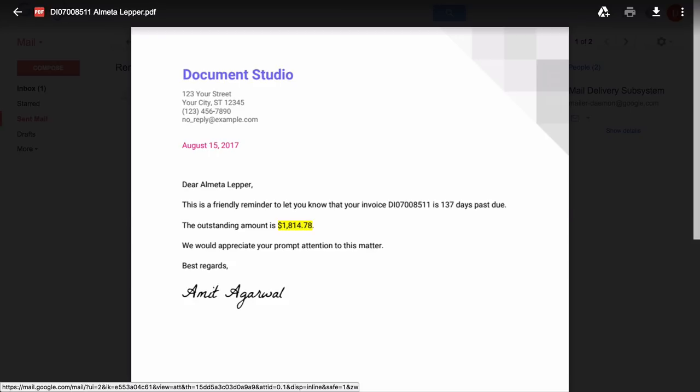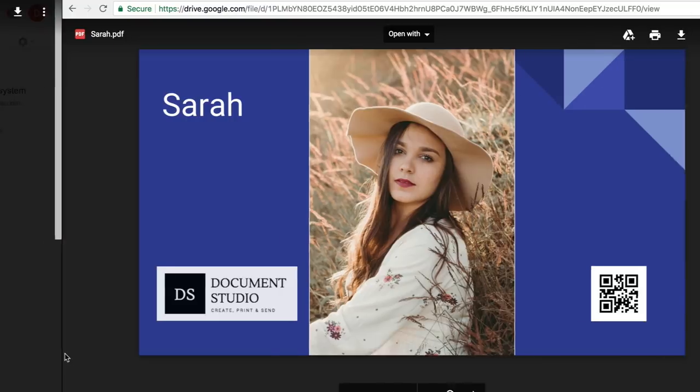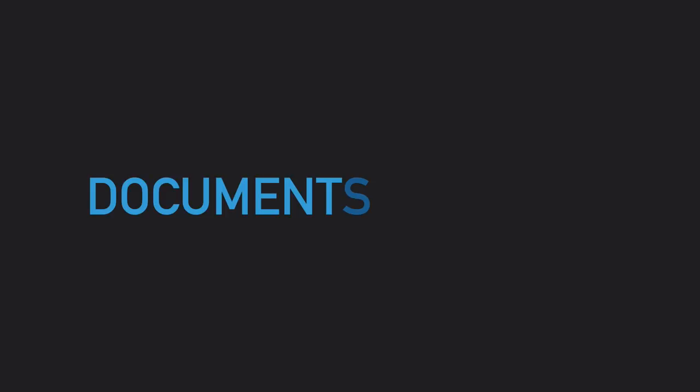This example would have given you some idea of document studio. In the next example I'll show you how to create a simple badge something like this that contains the QR code, the employee name as well as the picture of the employee all with document studio.